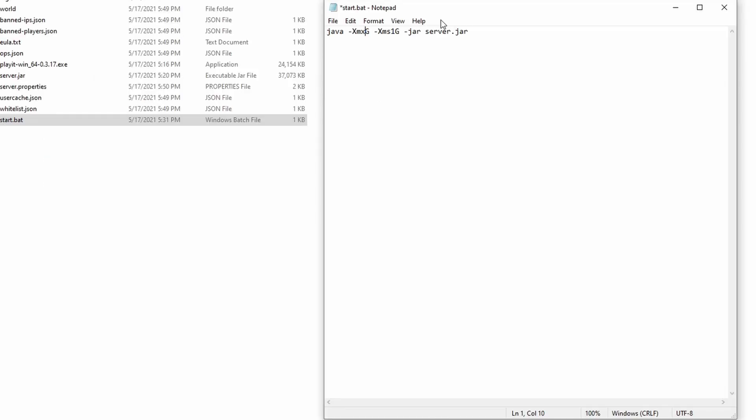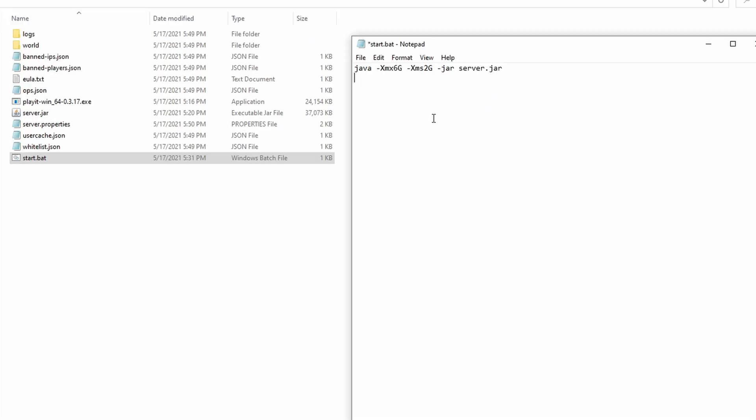I think I contradicted myself there a little bit. I'm sorry if that's very confusing, but for me, I'm just going to put 6 and then put 2. This is just a vanilla server, and I have enough memory to put into this.